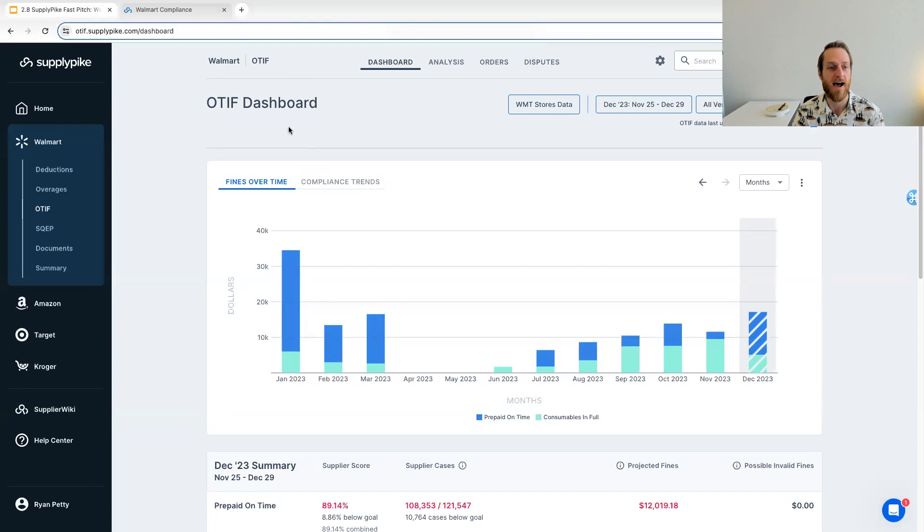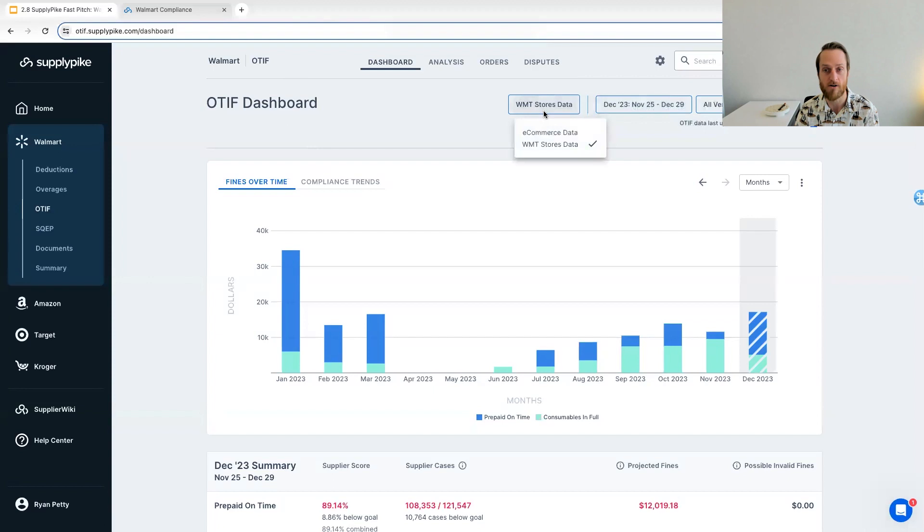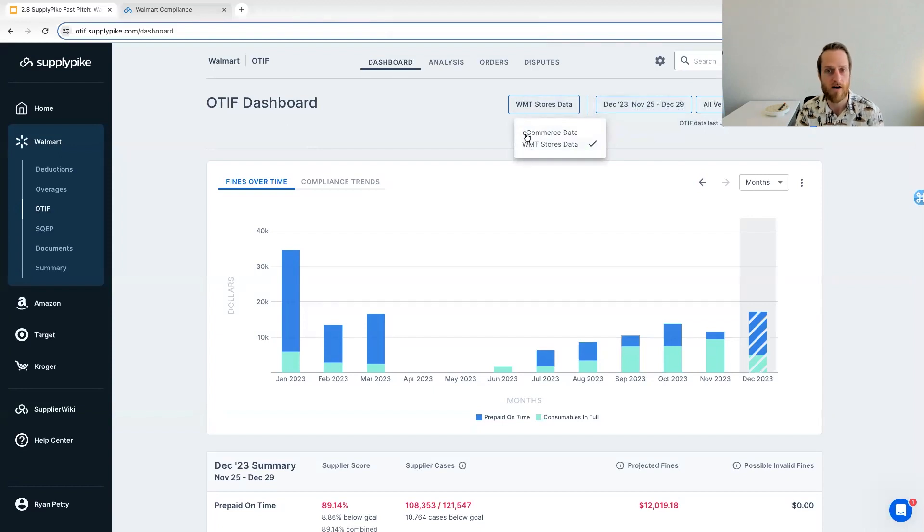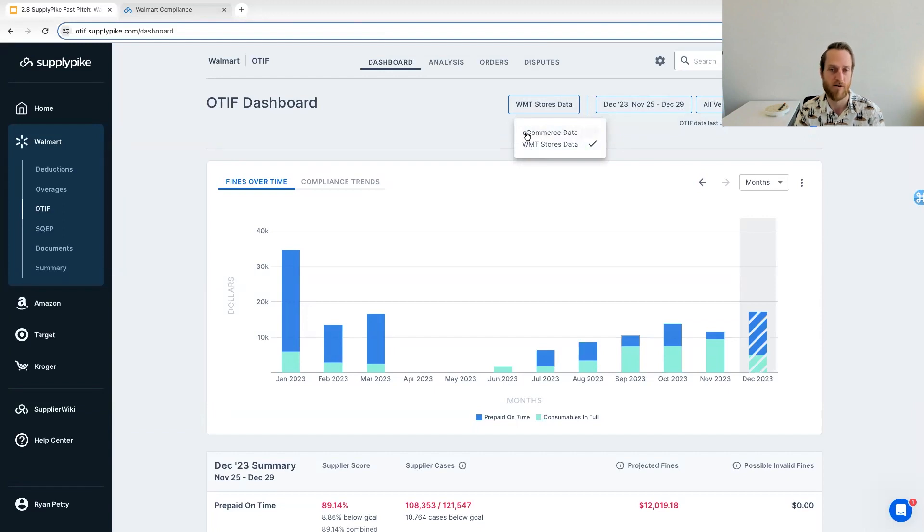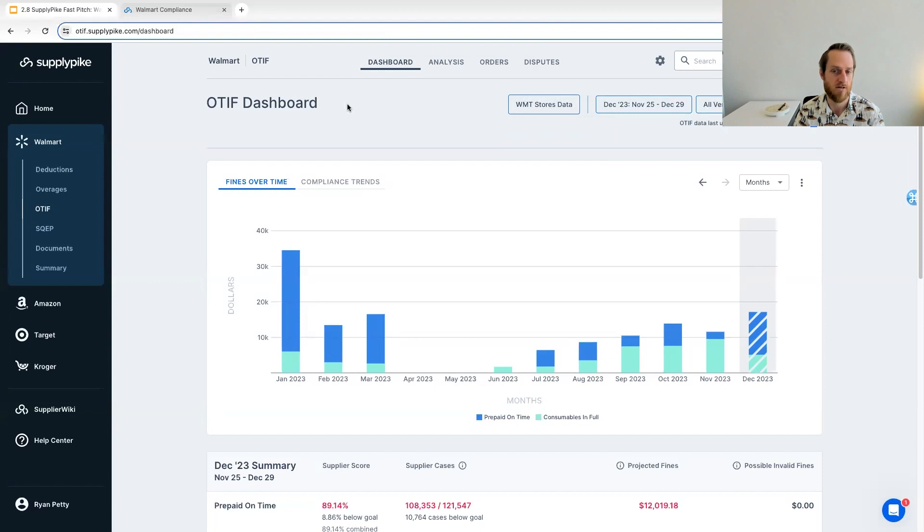So this is our OTIF app. We'll dive into SQEP here shortly, but we would handle anything OTIF where it's the U.S. Stores Program or Walmart's U.S. E-Com OTIF Program. So that would be covered in this OTIF solution.